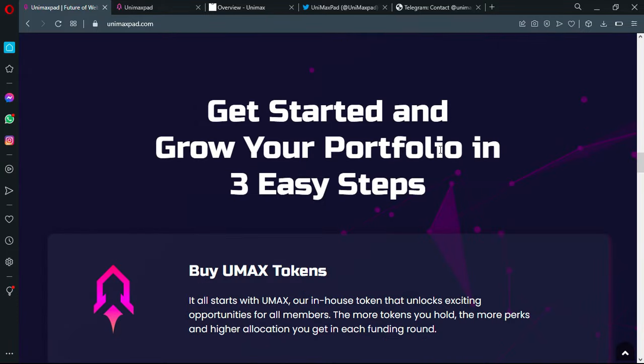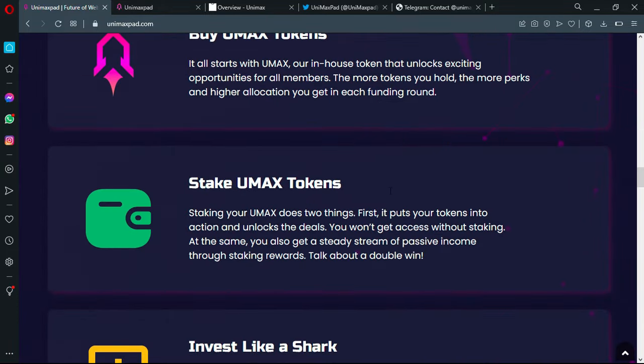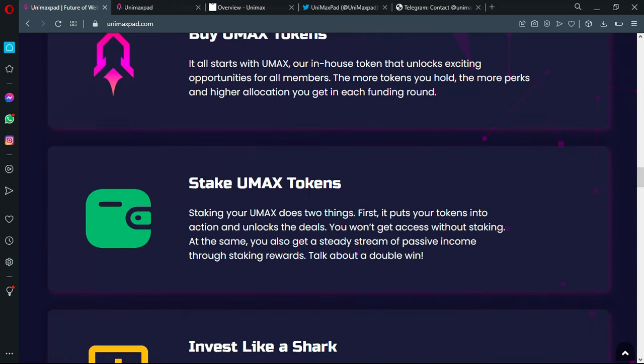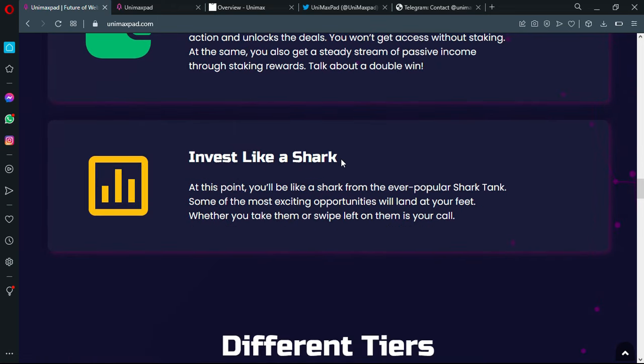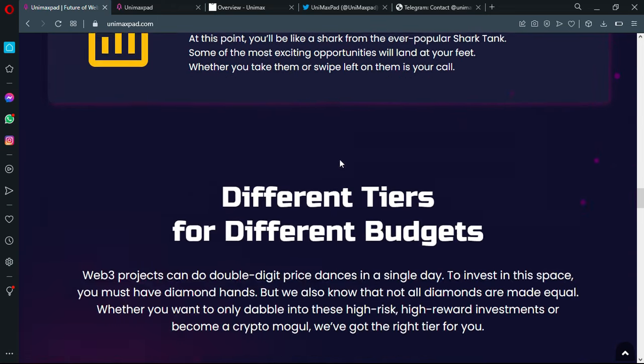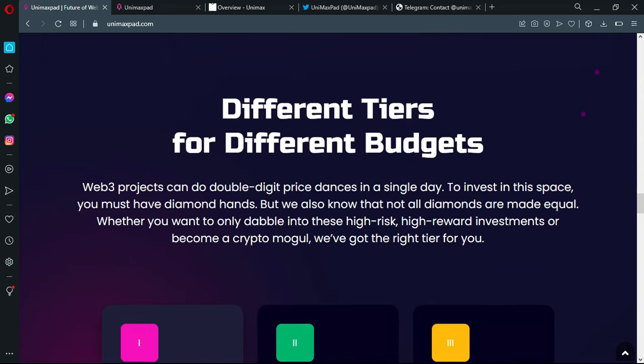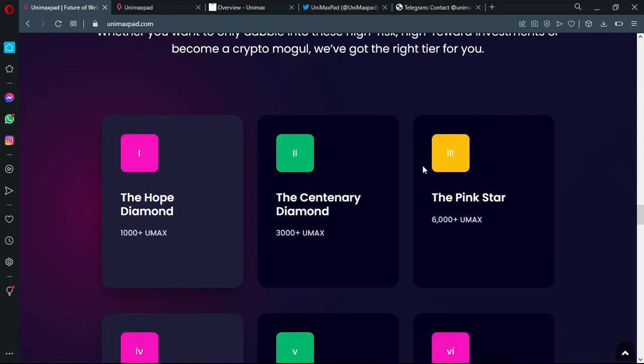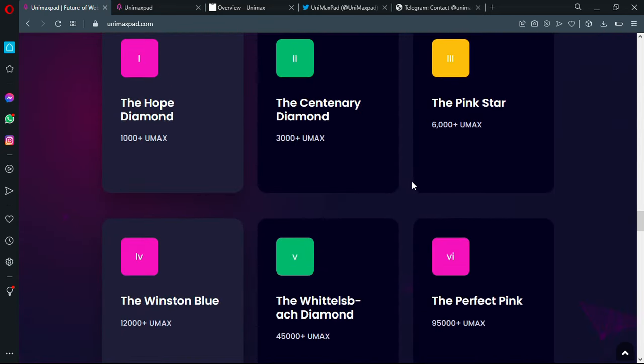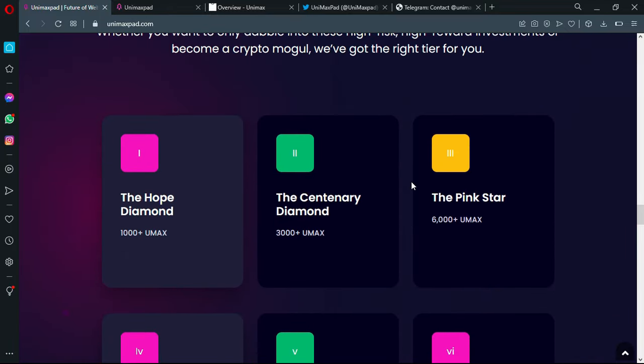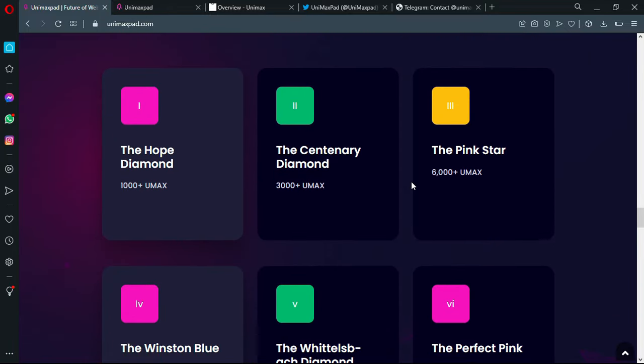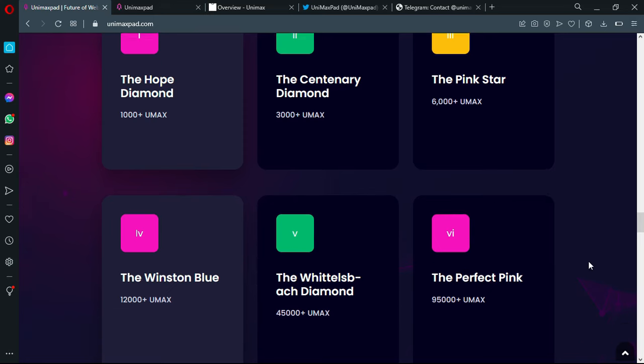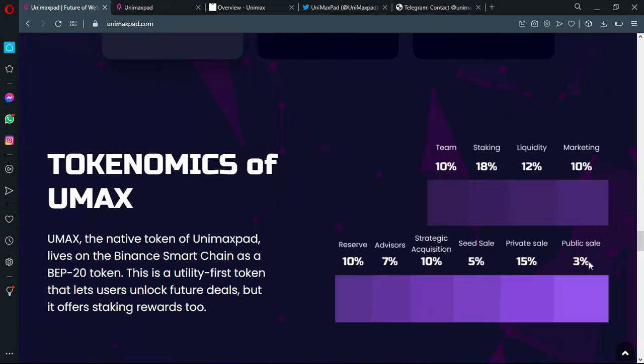Get started and grow your portfolio in three easy steps: buy Unimax tokens, stake Unimax tokens, and invest like a shark. Different tiers for different budgets. They have so many budget related offers for people. There are actually six, starting from more than 1000 UMAX to 95000 UMAX.